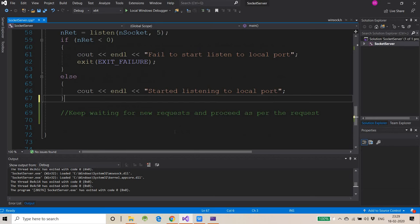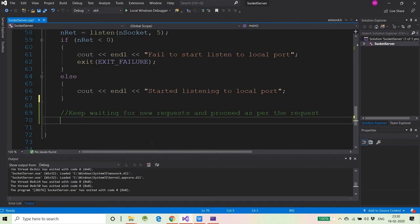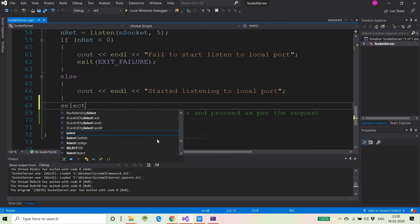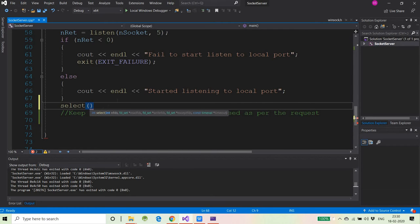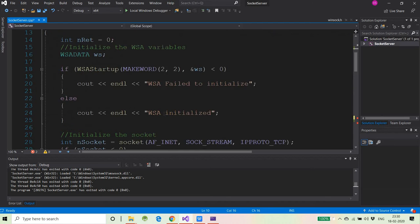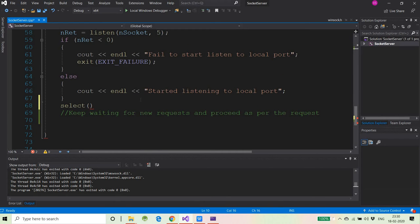Now let's move ahead with our original task. There is a system call called select that we use to wait on all these socket descriptors. Using the select system call, we wait on the read, write, and exception socket descriptors. The select system call tells us how many socket descriptors are ready to read, how many are ready to write, and how many are throwing exceptions.